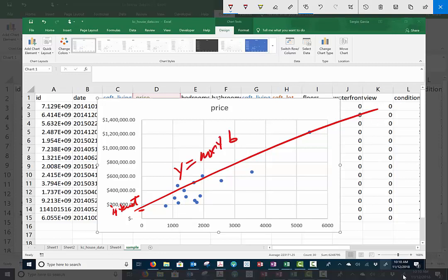So this is going to be my Y equals MX plus B. And we're trying to find that line of best fit. So this is going to be price is equal to 202.5, I think it was, times whatever my X variable is.